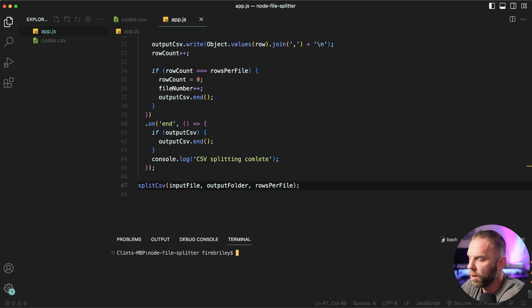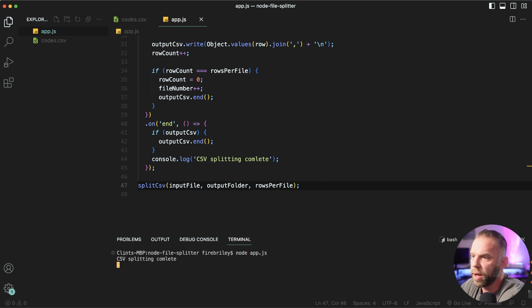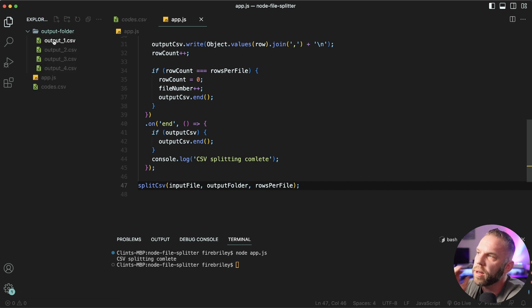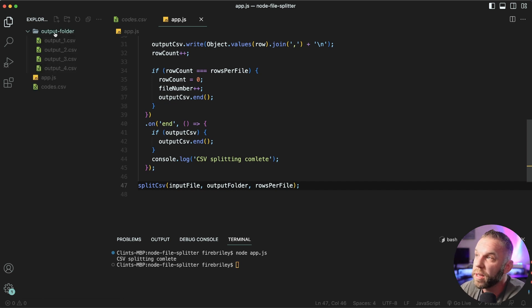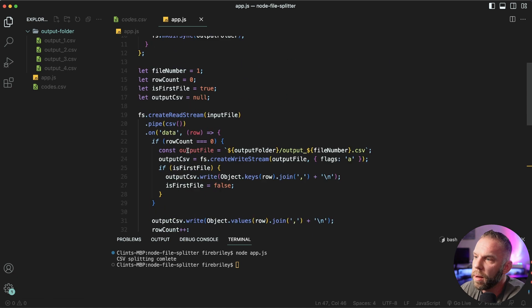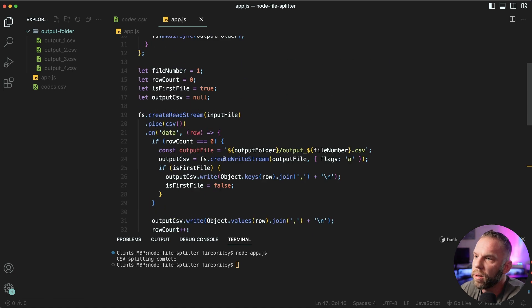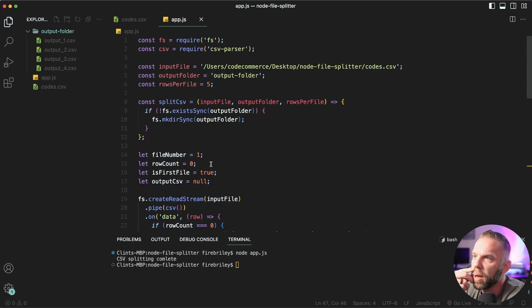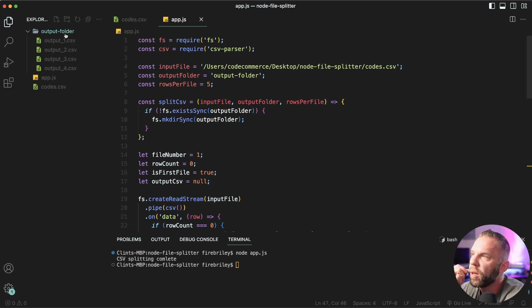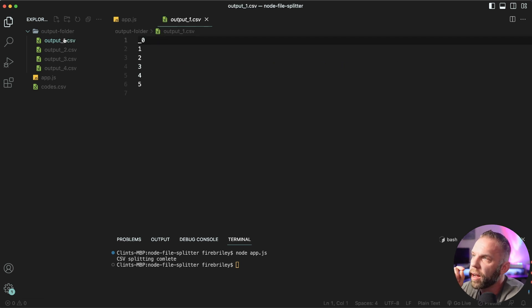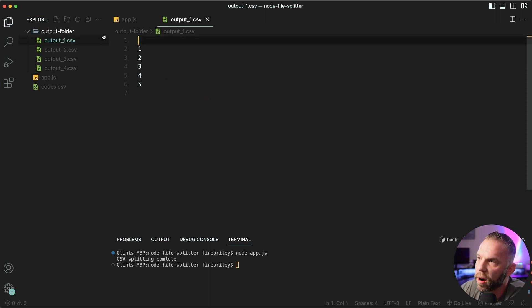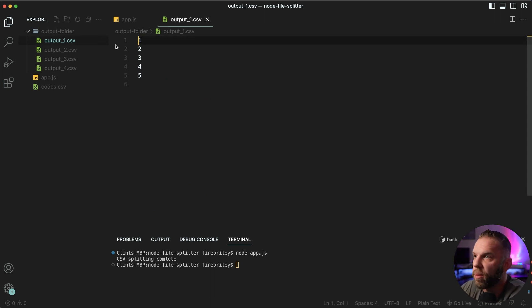We'll say node app dot JS. CSV file splitting complete. Let's open this up and see what it did what we want. So it created this output folder using the make dir, where we at here using the make dir. There we go. Our make dir directory here. So it created our folder next. It created our files and look at this created our files here. The first one being our header file. We can go ahead and delete that or a header line rather.